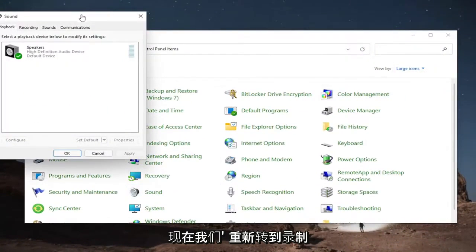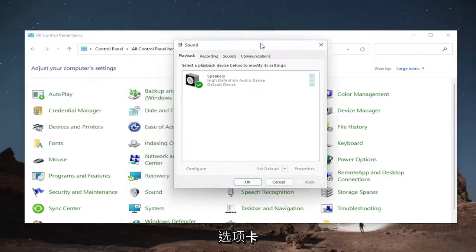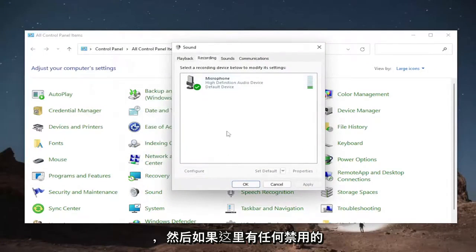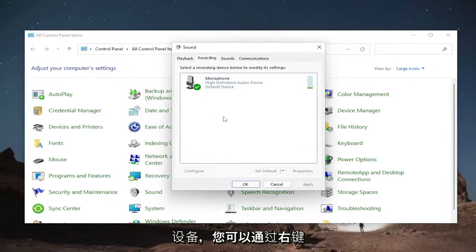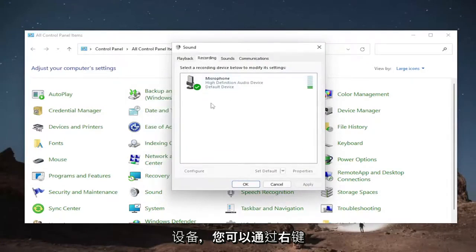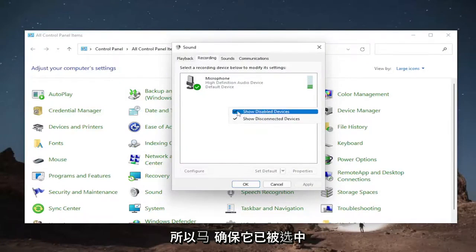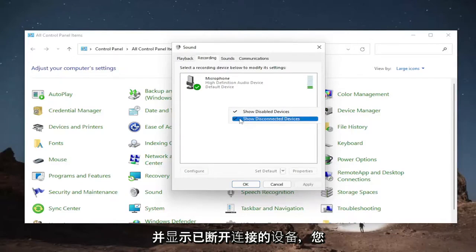Now we're going to go to the recording tab. And then if there's any disabled devices in here, you could find them by right-clicking in a blank area and then checkmark, of course, to show disabled devices. So make sure that's checkmarked, as well as showing disconnected devices.